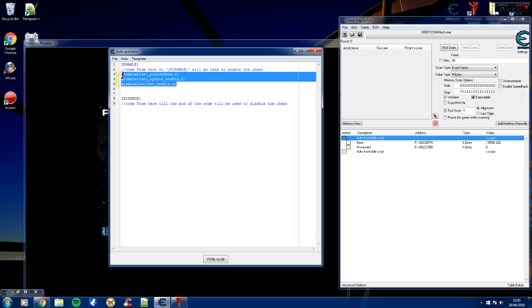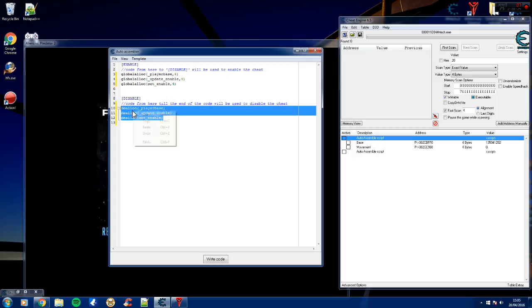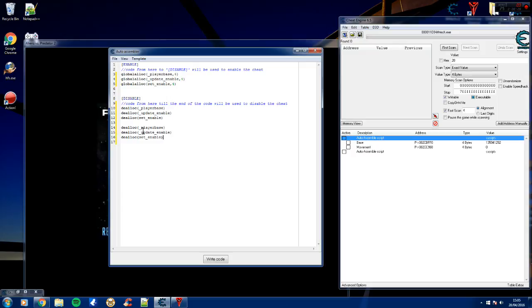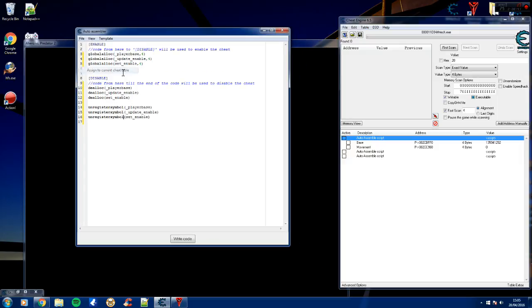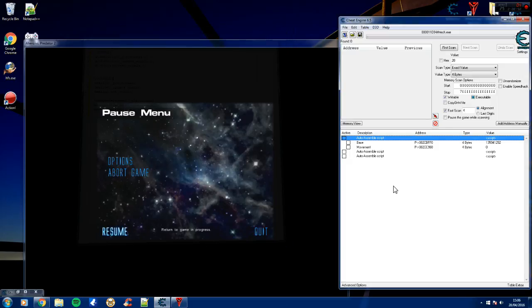Now we have to deallocate the memory in the disable section and unregister the symbols. So we deallocate them and paste them in there - remember to get rid of the memory in the commas. Now we need to unregister them as symbols. We can assign this to the table - this is basically the base scan initialization, that is exactly what it is, so that is what we're going to call it.